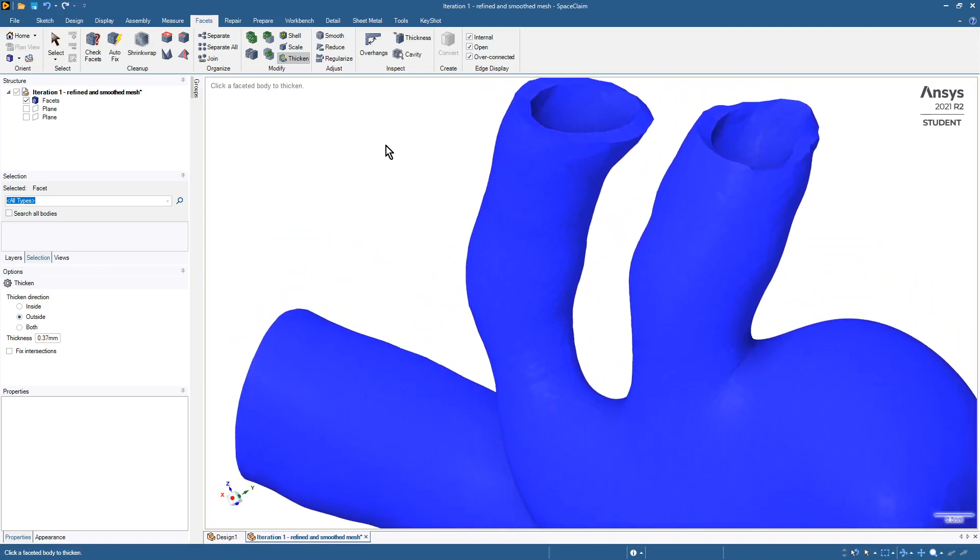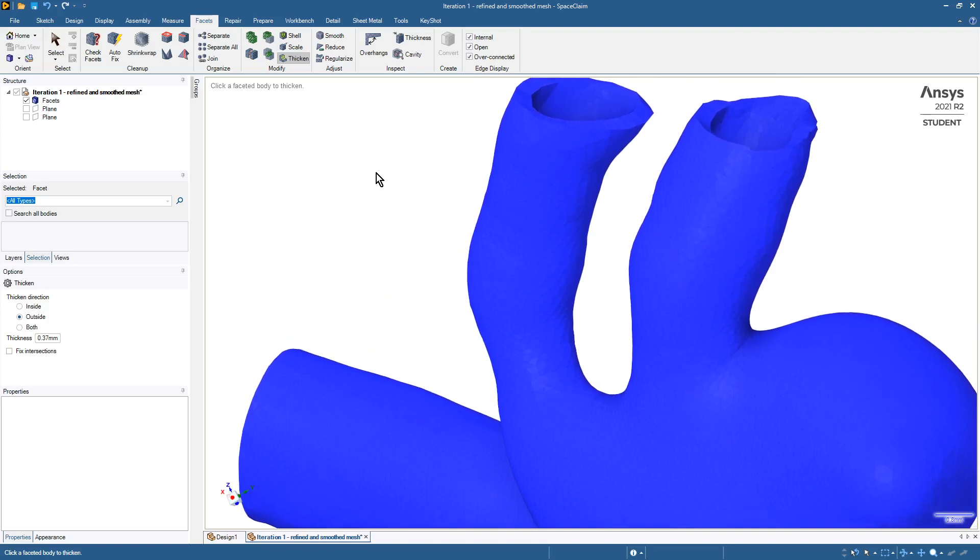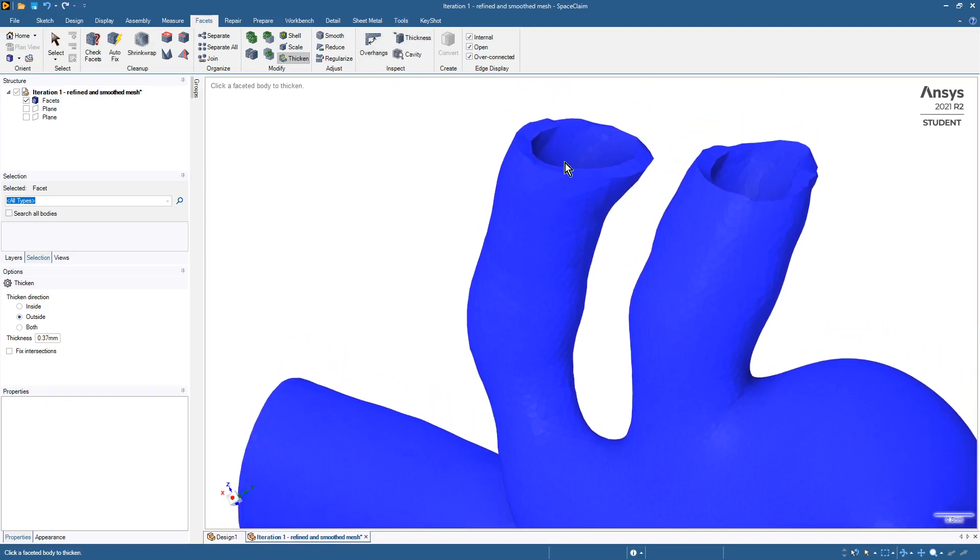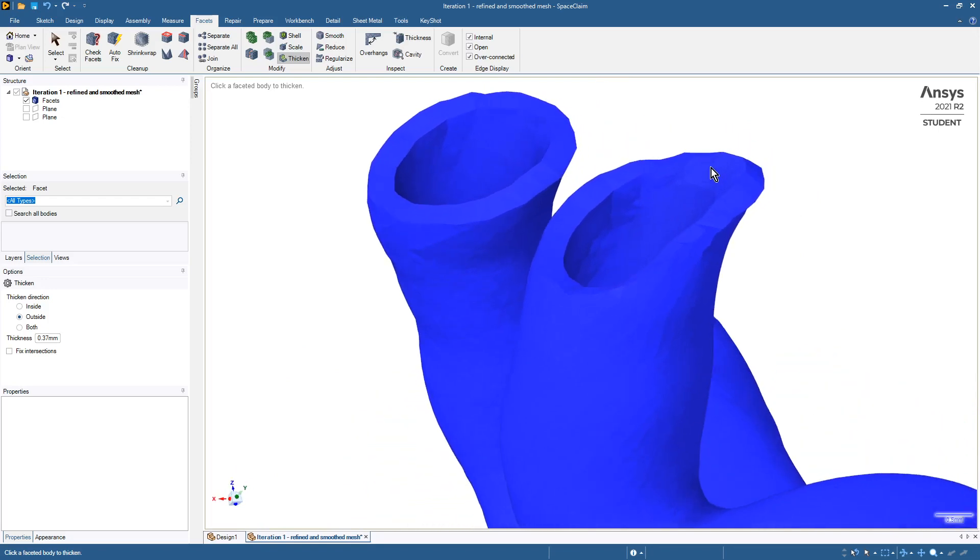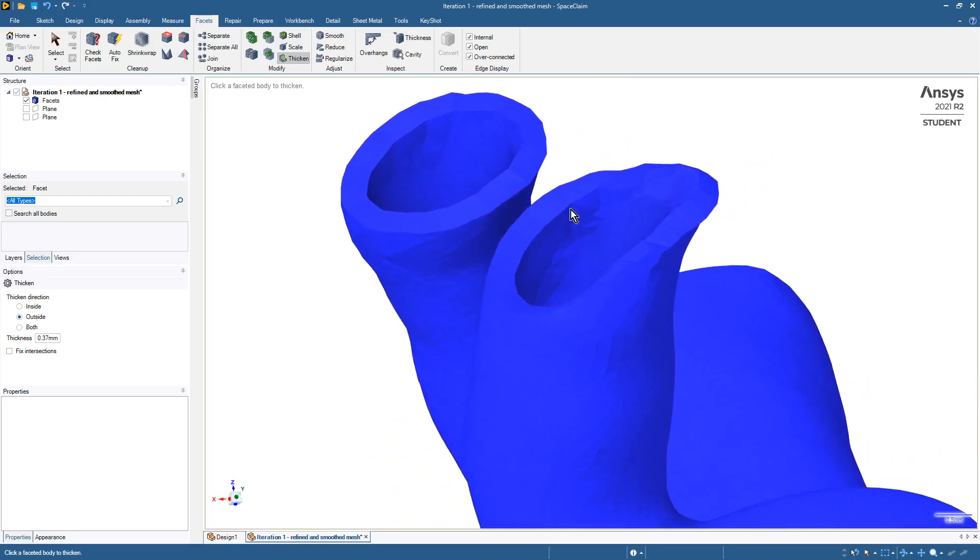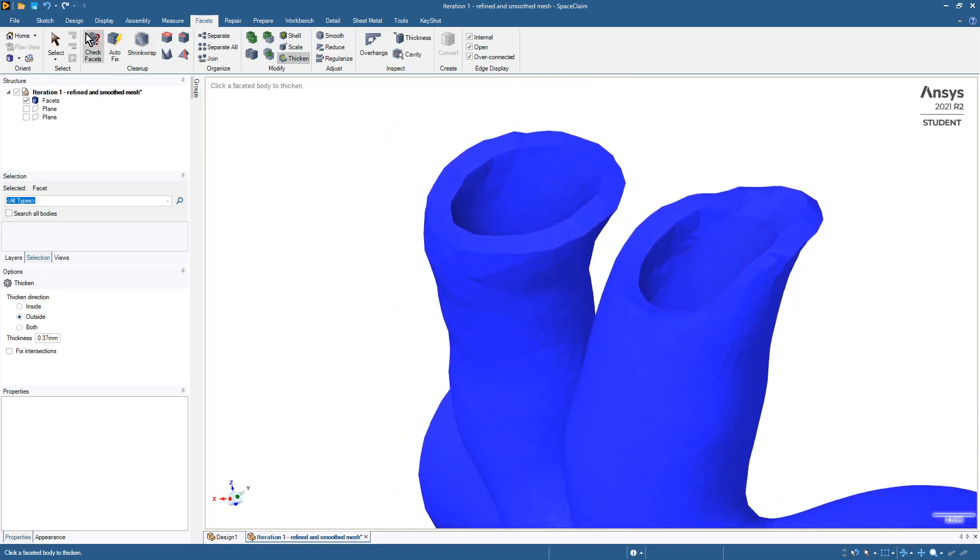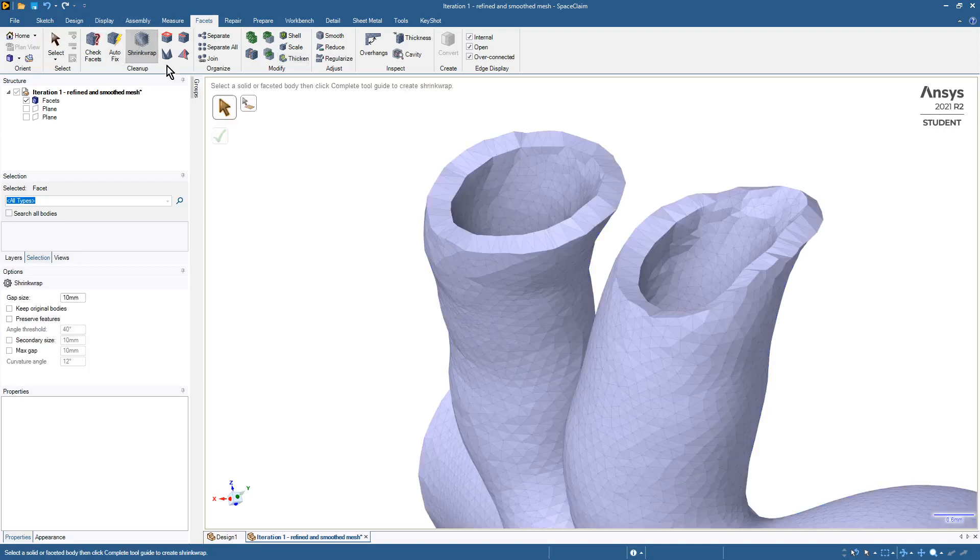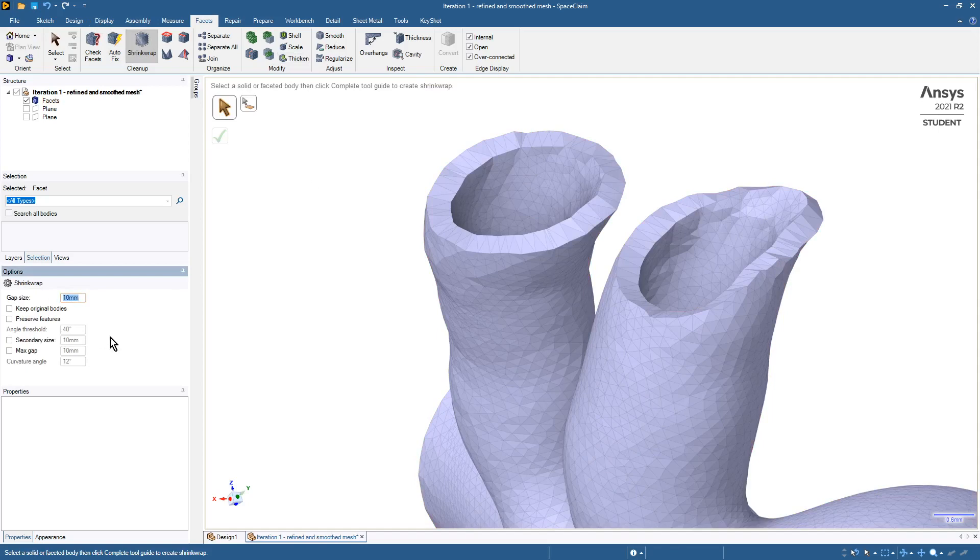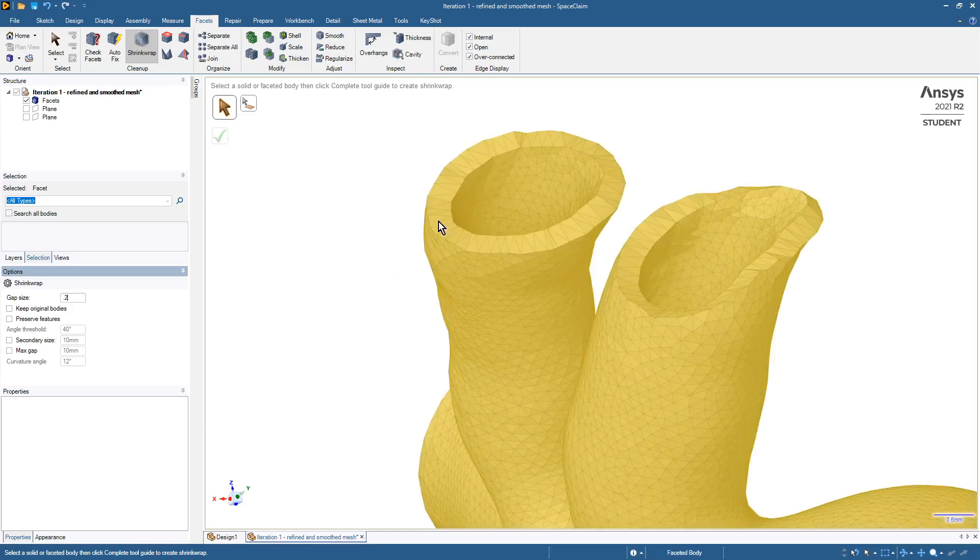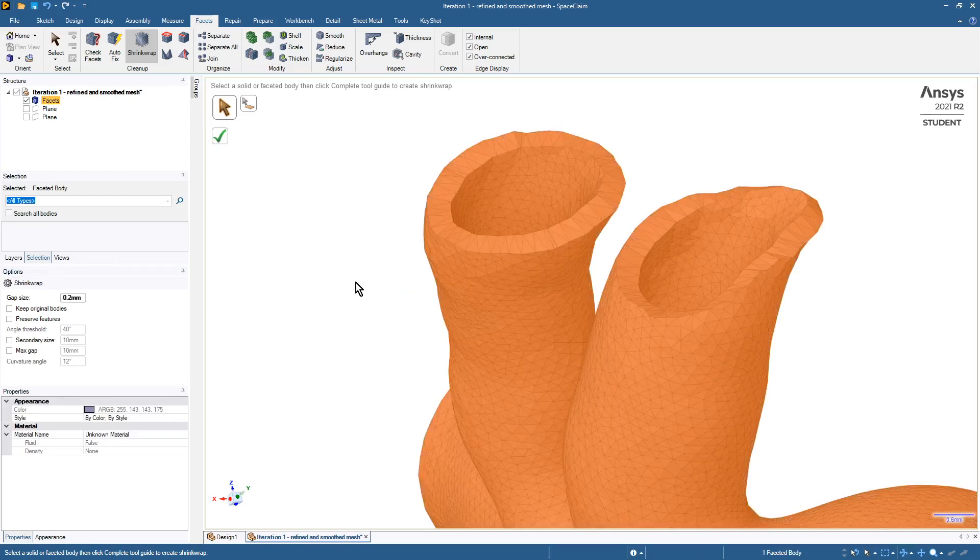Now what we want is to convert this using the auto skin tool, but it will be helpful to smooth over some of the roughness that has appeared here. The shrink wrap tool is quite helpful. We can set a gap size of maybe 0.2, which is less than the wall thickness that we just requested, and let that compute.